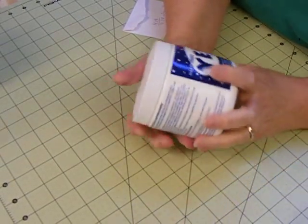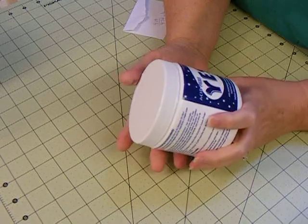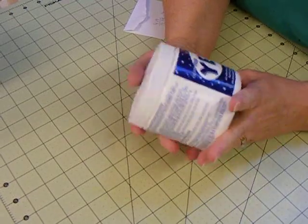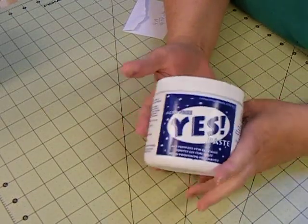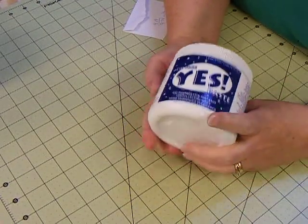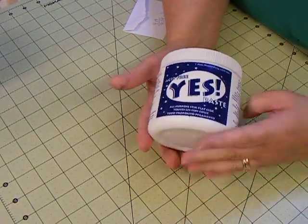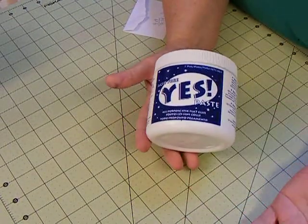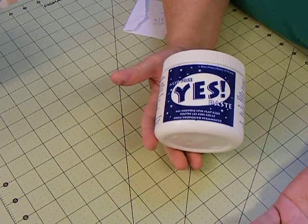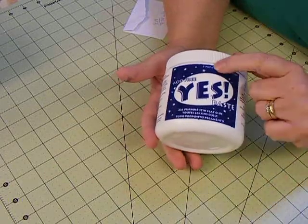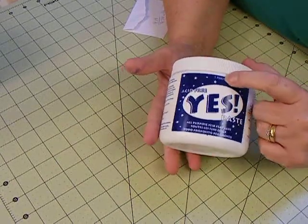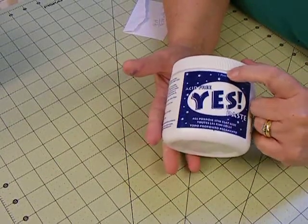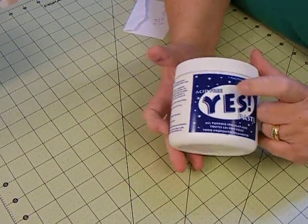Yes Paste. Now, this has been highly recommended by most of the people who are making books. It is a one pint container, acid-free.